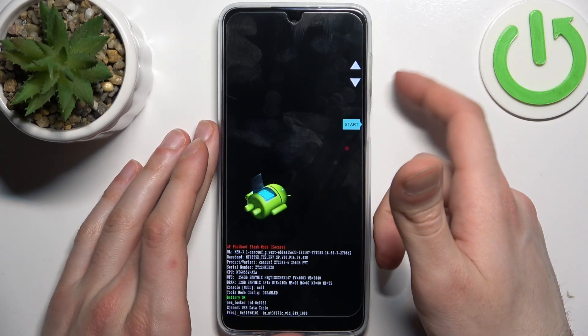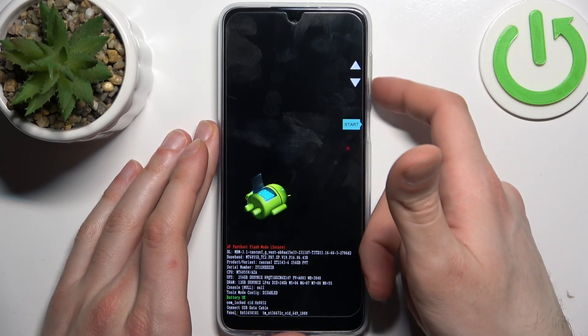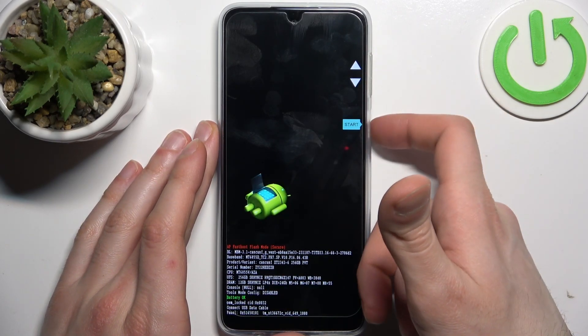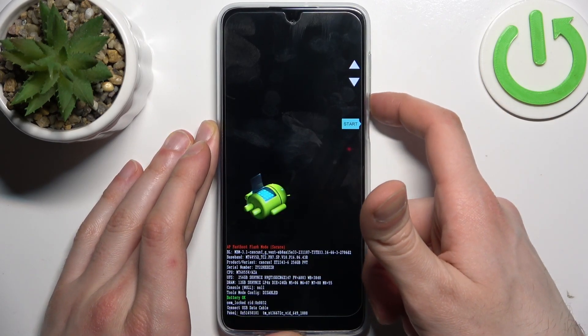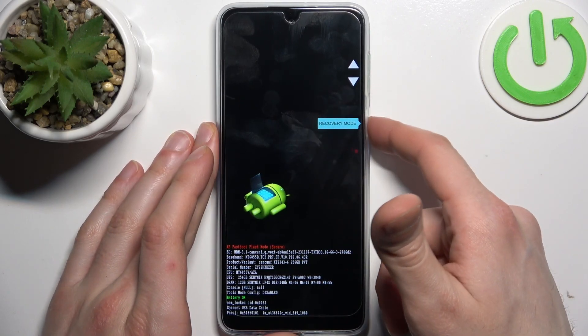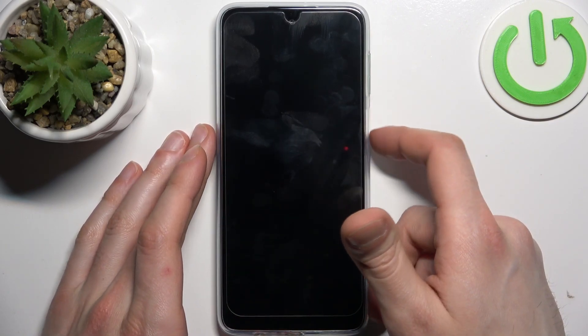In the menu that appears, use the volume keys to navigate and the power key to select, and choose the option recovery mode.